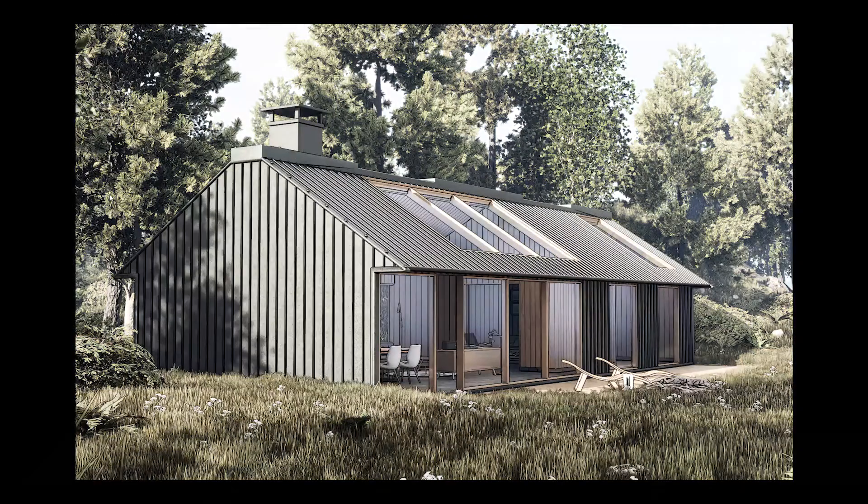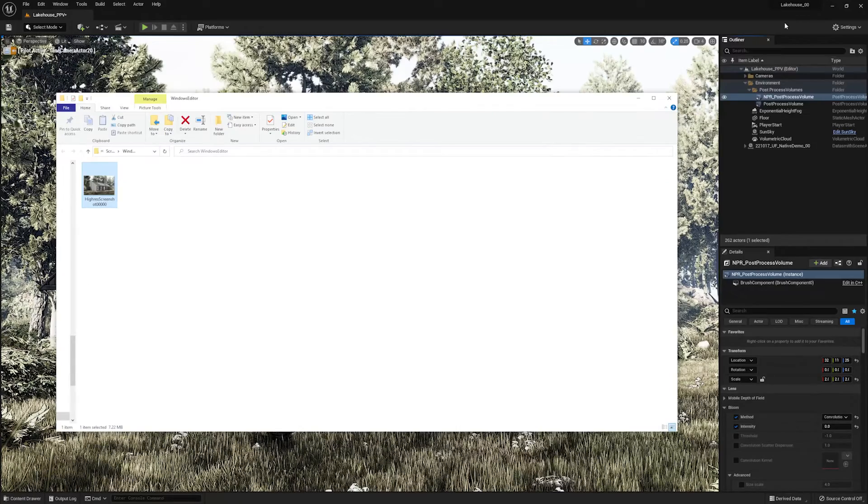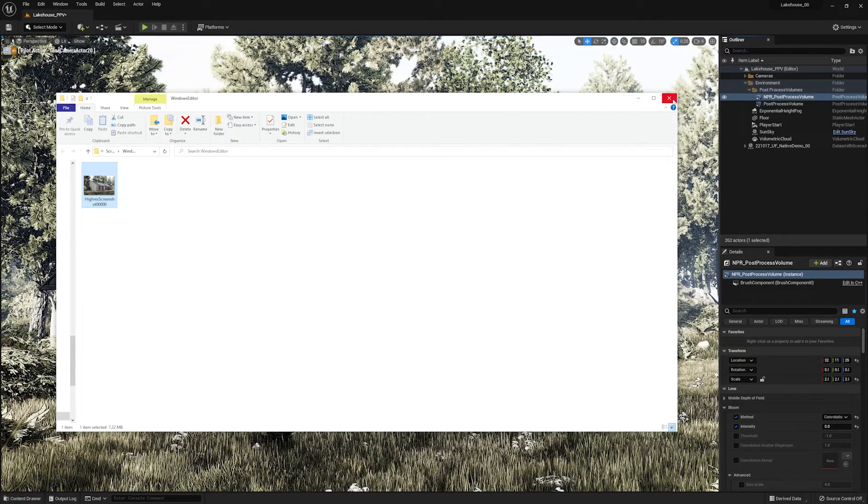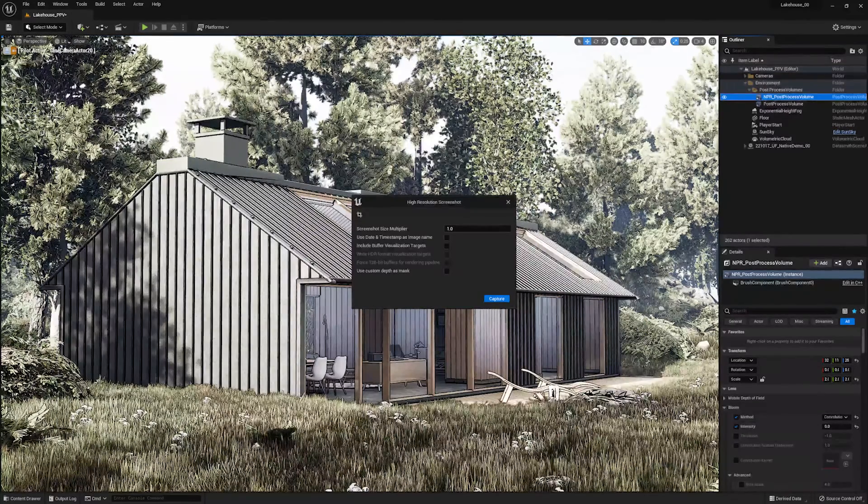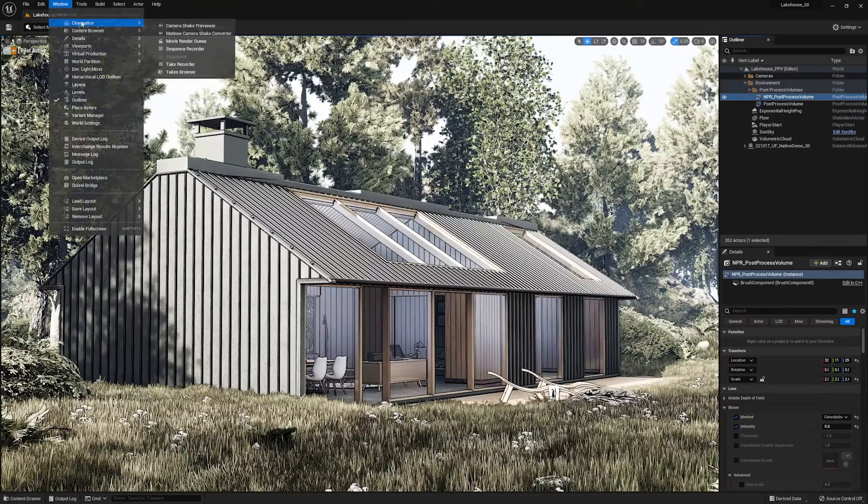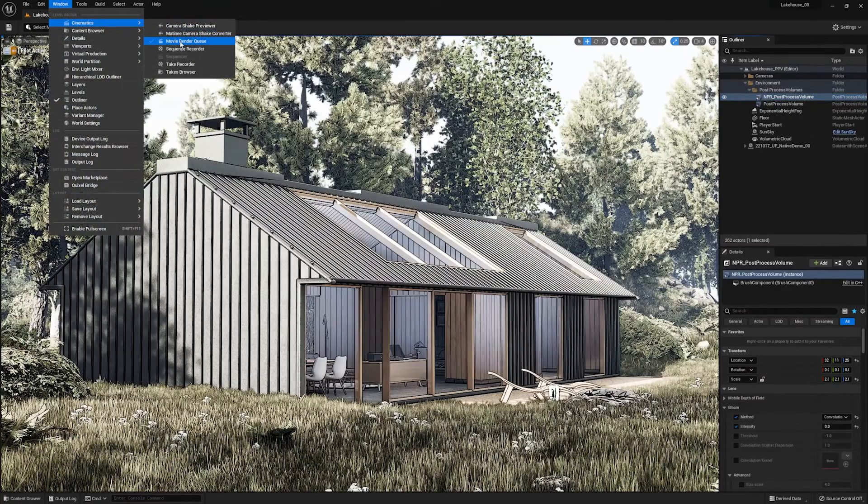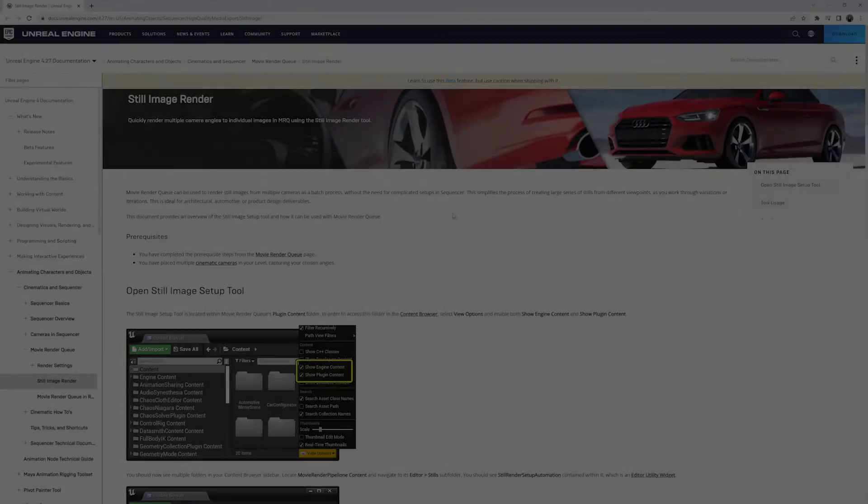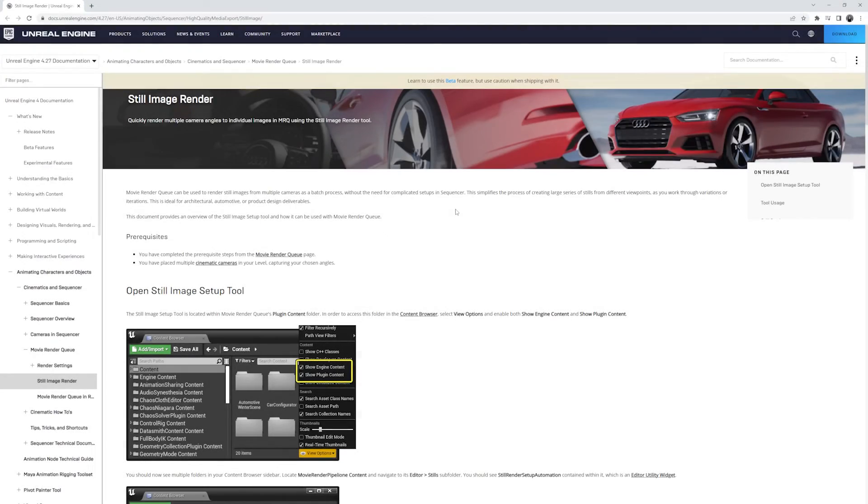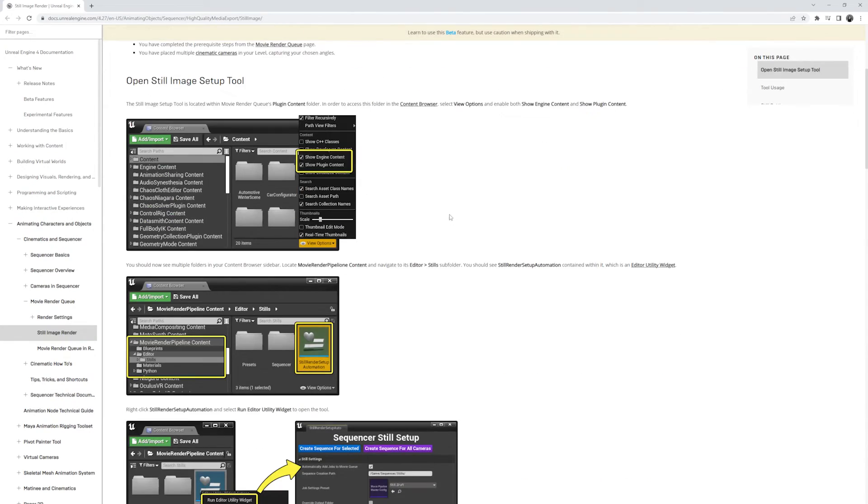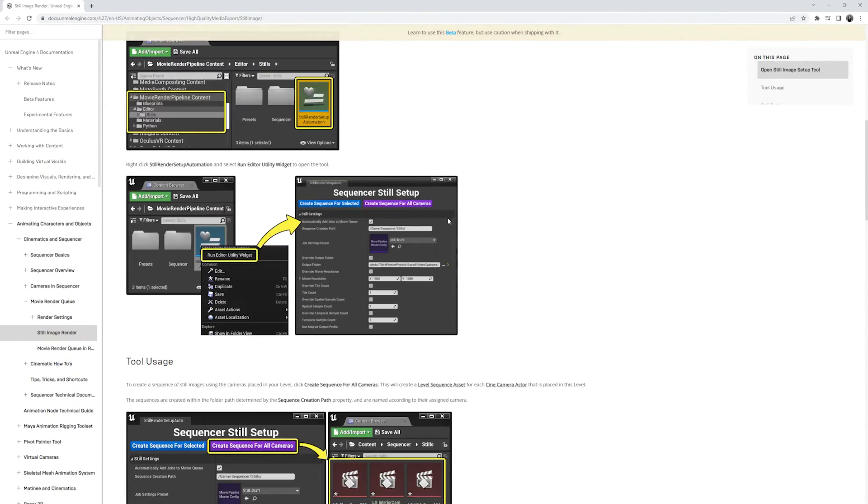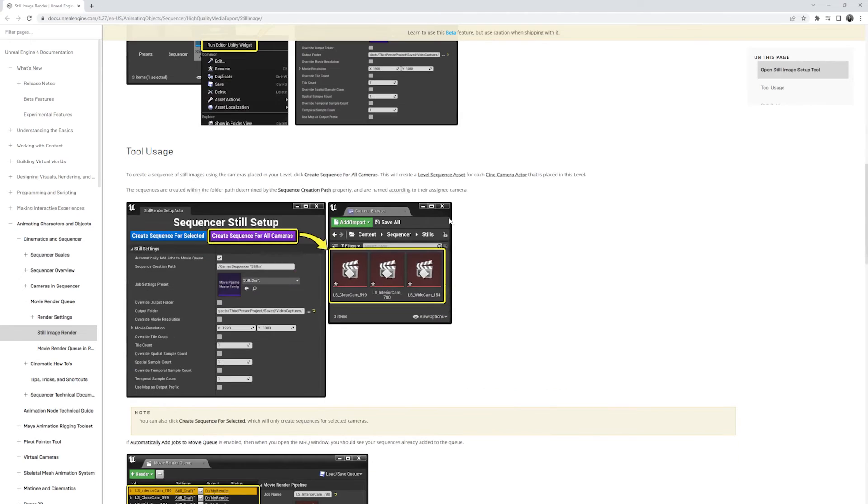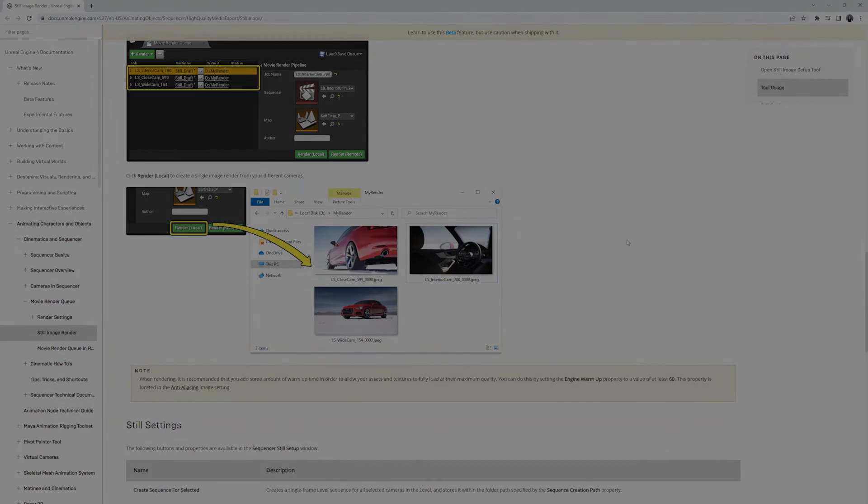If you'd like to fine tune your image output, perhaps create an EXR, PNG, or manipulate settings such as motion blur and high resolution tiling, you can use the movie render queue and still automation setup to render out different views. We will not be going over that today, but you can find more information in the Unreal Engine documentation and videos linked in the description of this video.